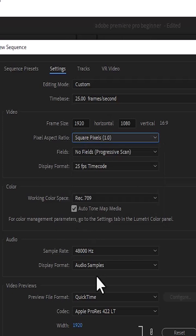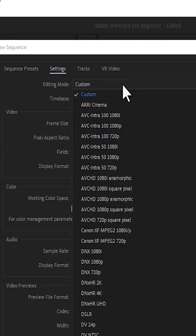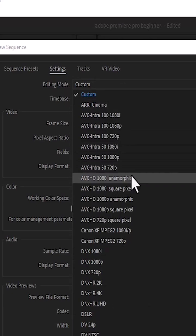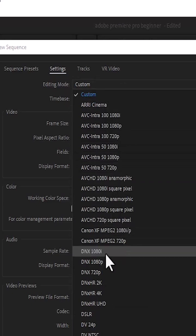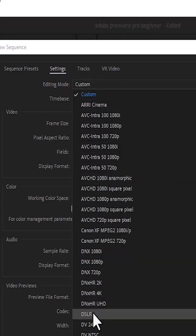But if you don't want to go through all this technicality, you can come over to the Editing Mode over here and change it to the settings of your camera. For example, if we come over here, you can see DSLR.